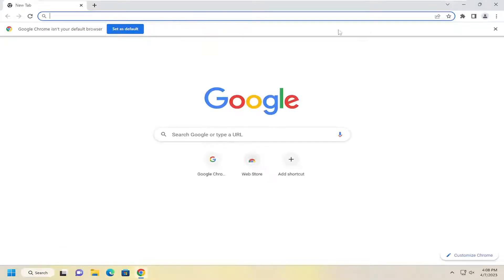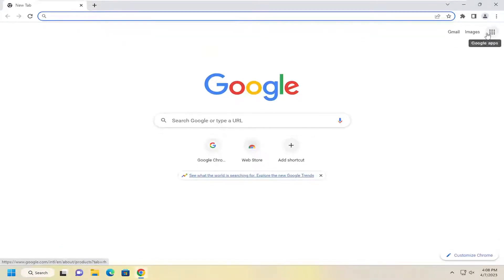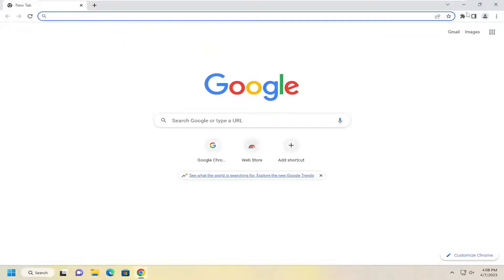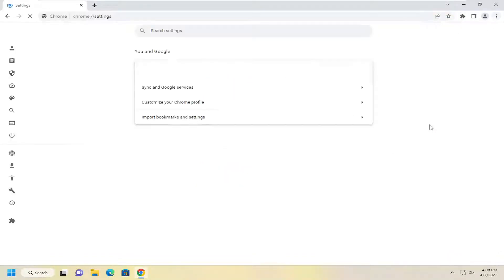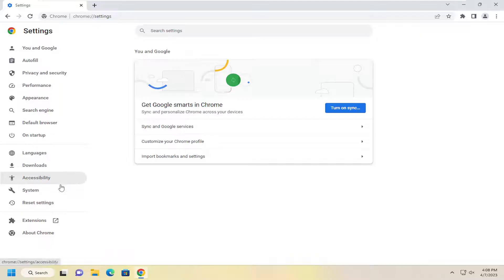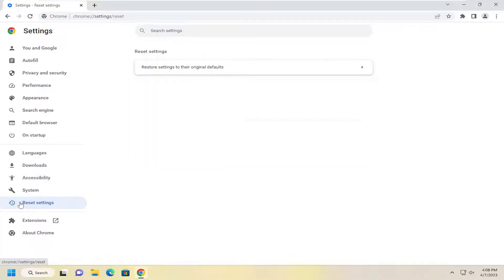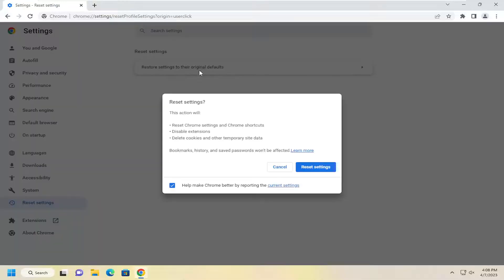If you're still having a problem, we can attempt to reset our Chrome settings back to default. Select the menu icon up in the top right and select the settings button. Then select reset settings on the left panel and underneath that, restore settings to the original defaults.